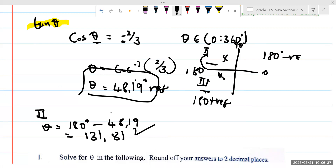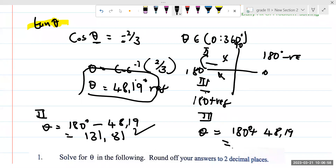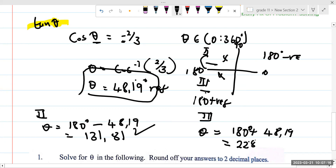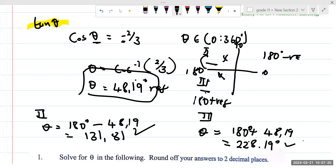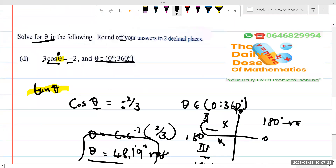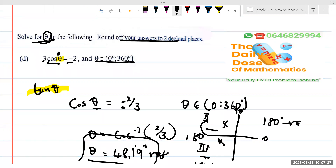We get 131.81 degrees — that's the first answer. We're going to have another answer; you're always going to have two answers since each trig ratio is positive in two quadrants and negative in two quadrants. For the third quadrant: theta equals 180 degrees plus 48.19, giving us 228.19 degrees. These are our two different answers. We are solving for theta.